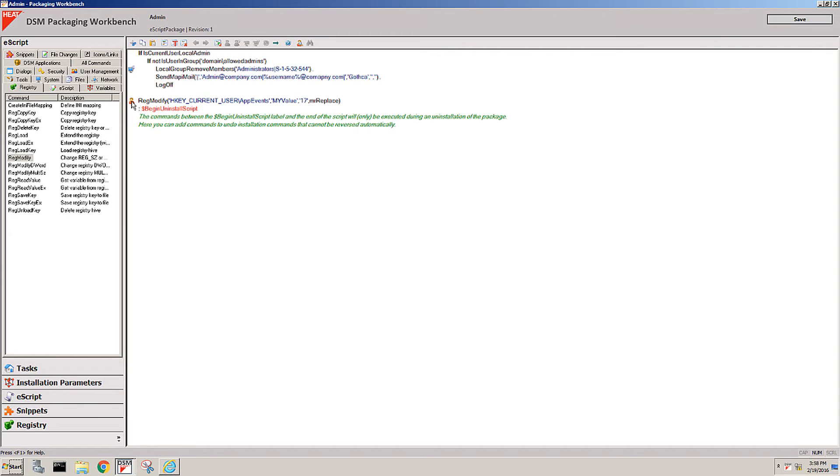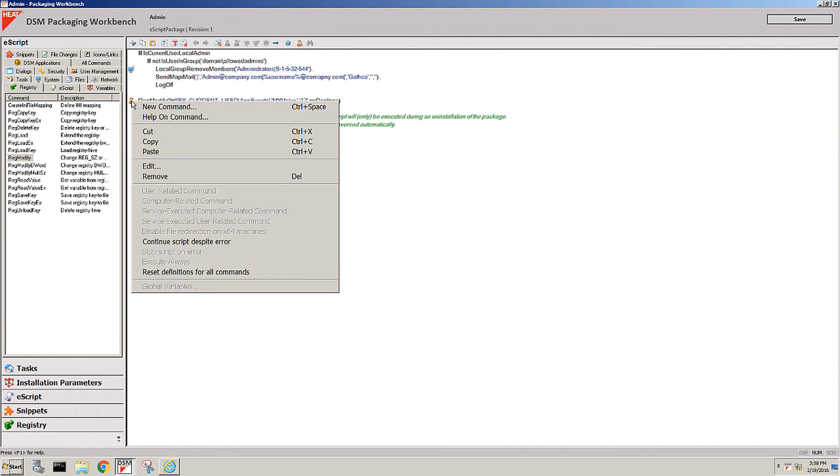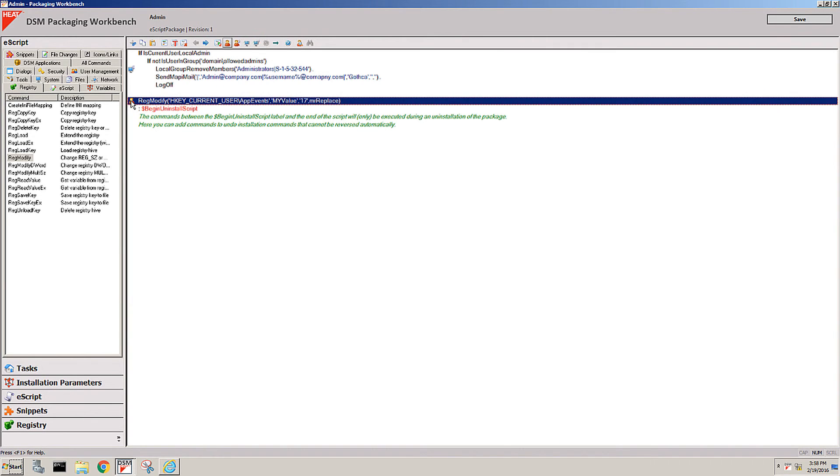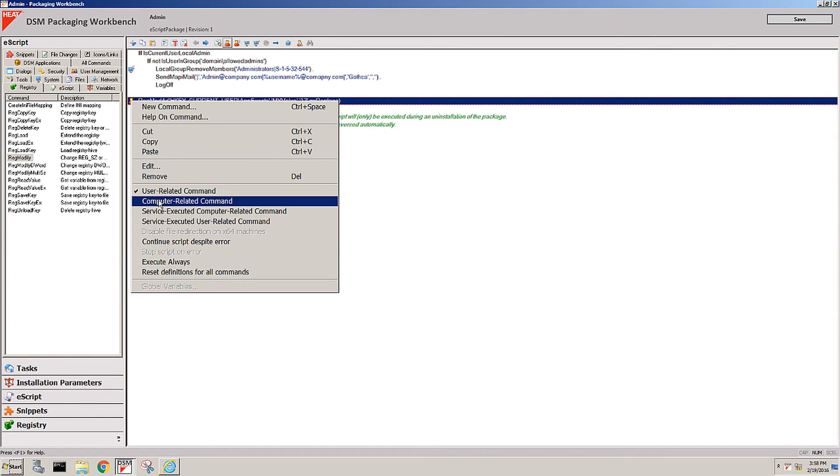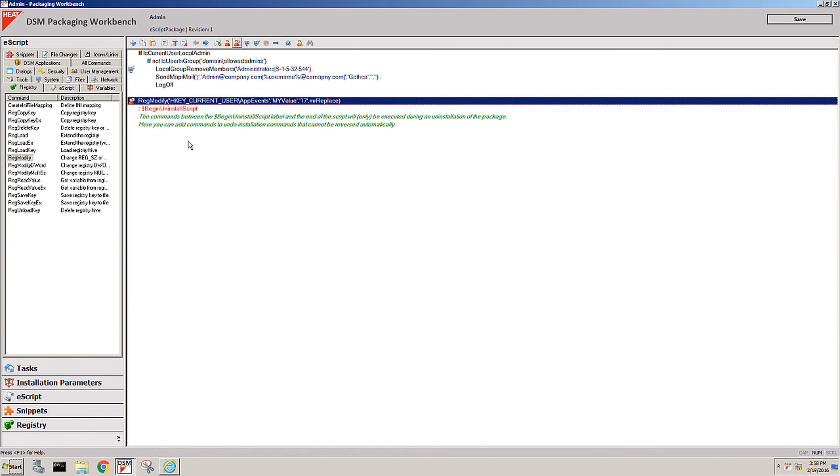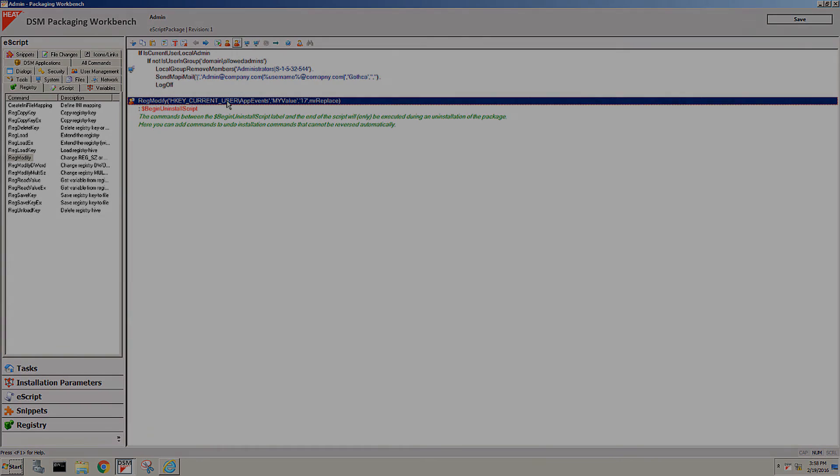Another thing that we do support that is also not possible with most other software is when you have something user related but you want to do something that the user really doesn't have the right to do, you can easily just flag this one command to be executed user related but service executed. What does that mean? It means the user resolves that environment, the current user environment in the registry, but then passes on the command to be actually executed by our administrative service. So even in the user's context we can get things done that require administrative rights without having to give the end user admin rights for that ever.